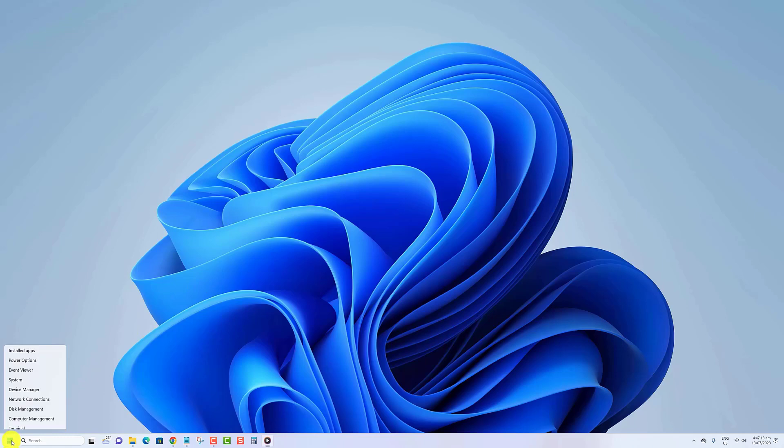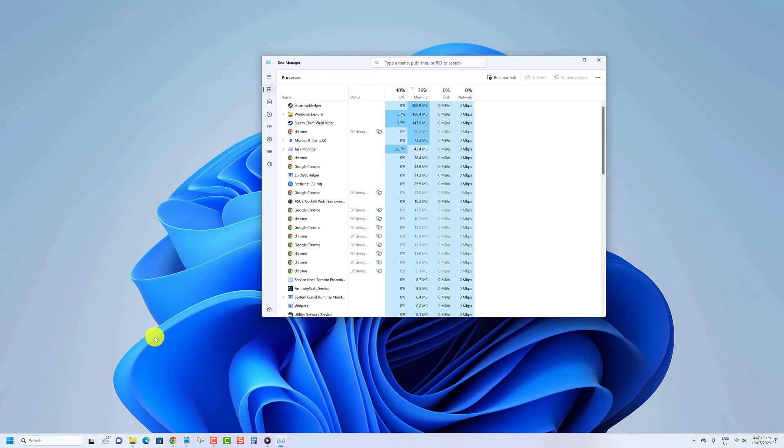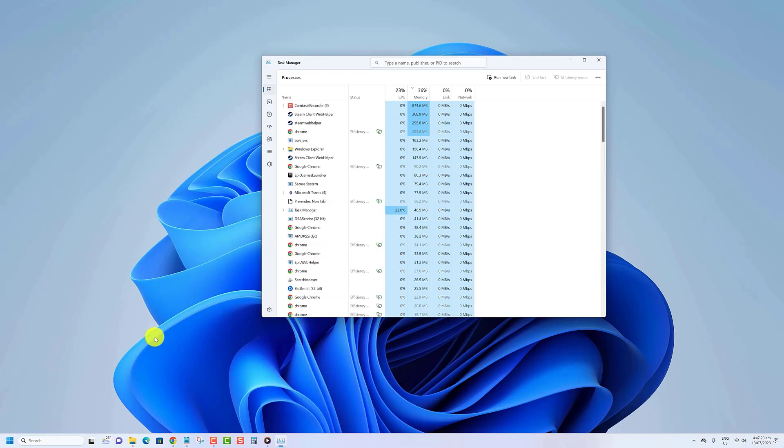Right-click the Start button, then click on Task Manager. Alternatively, you can also simultaneously press the Control, Alt, Delete keys on your keyboard.